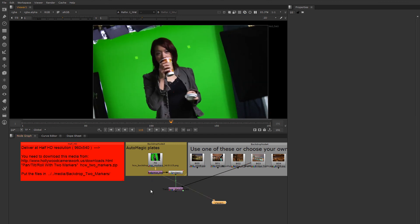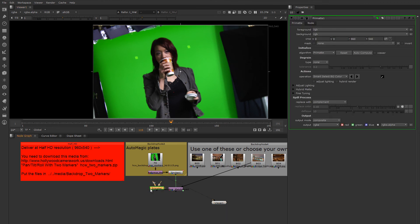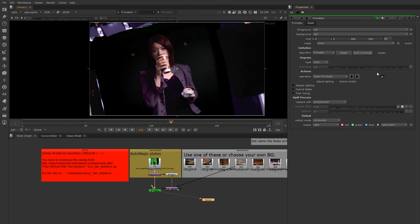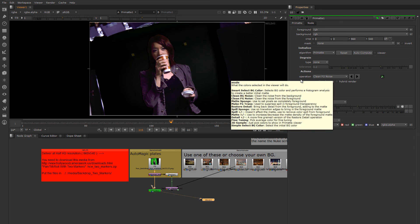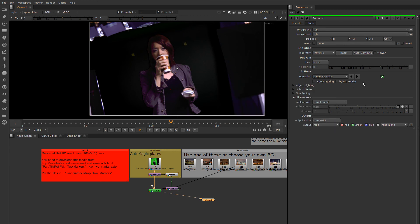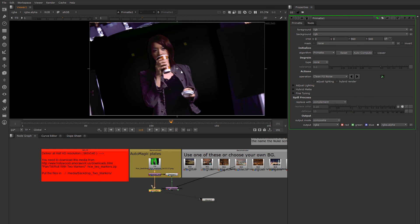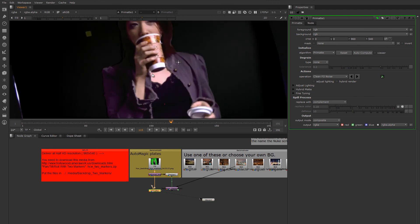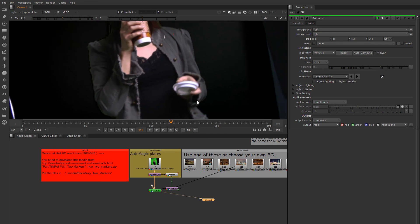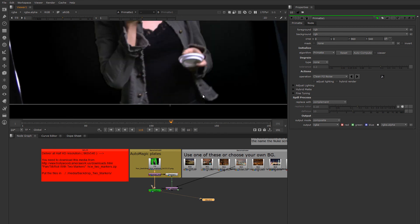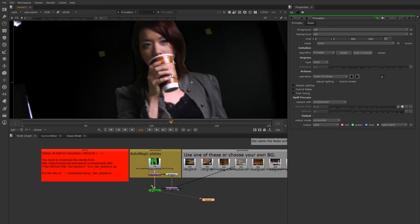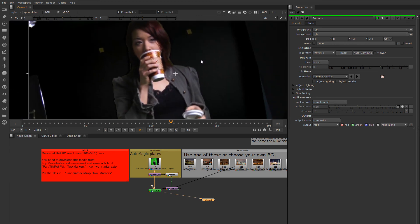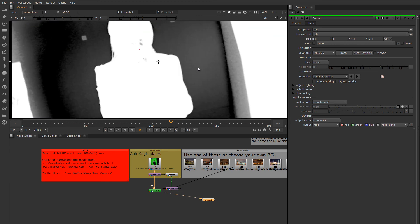We got to get this behind the girl in the plate, so we need to make a key. To do that, we're going to use the Primatte node just because it's pretty good at making quick mats. Use auto-compute to just very quickly have it guess the color of the screen. And I'm going to use the clean foreground noise mode here and the color picker to tell it what is foreground. What is foreground and what is background.